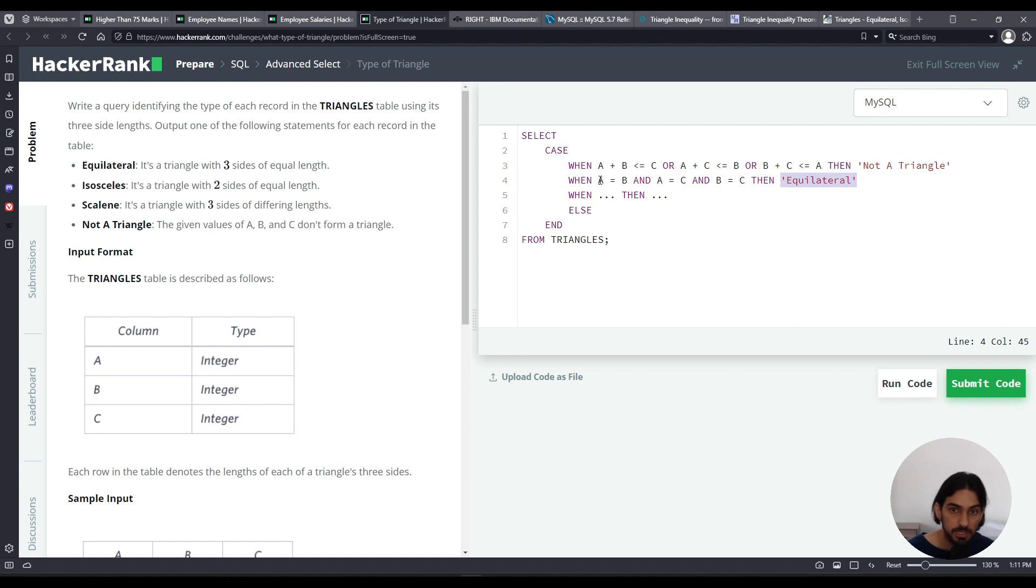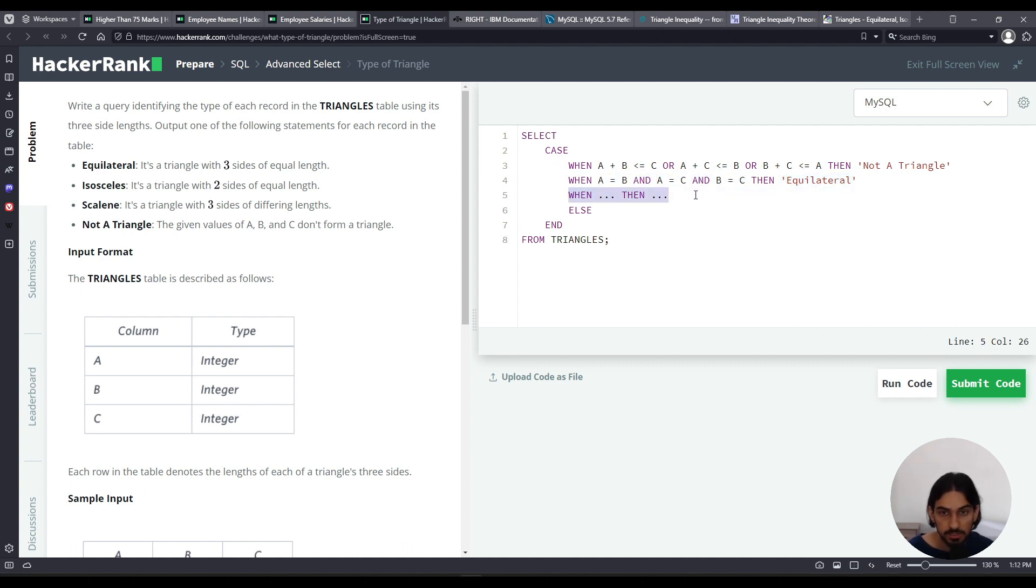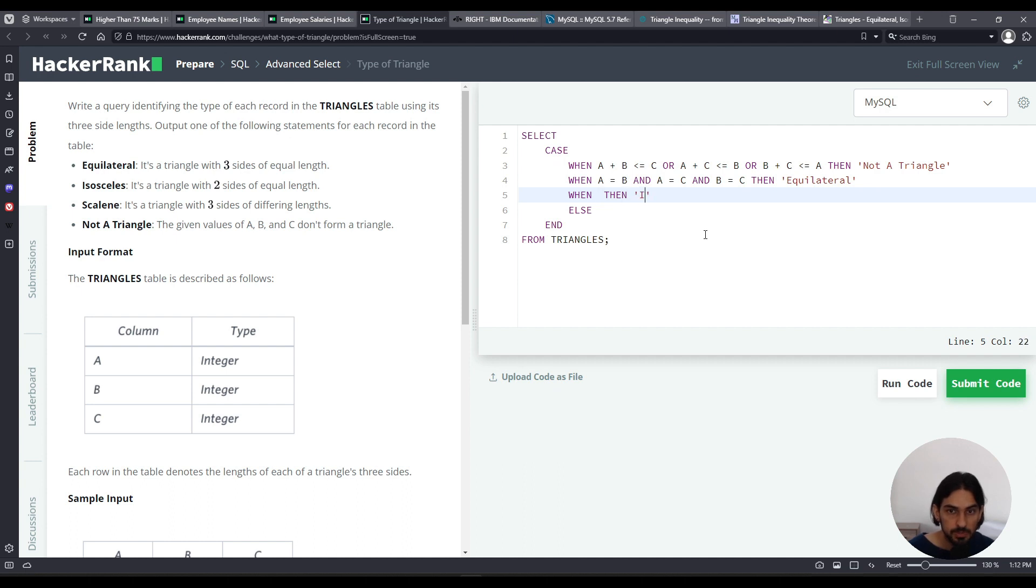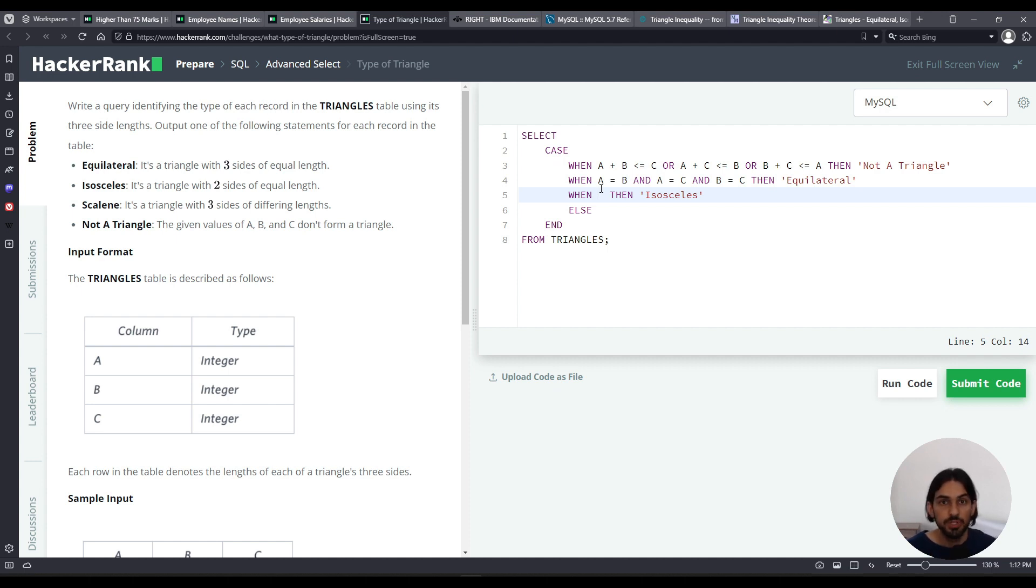Now if this case is not true, it goes to the next case, the WHEN here. So that means it's either two sides equal, or no side length equal. So in this case, how can we say for the isosceles, isosceles case. Isosceles case, we have to check if one combination of sides is equal.